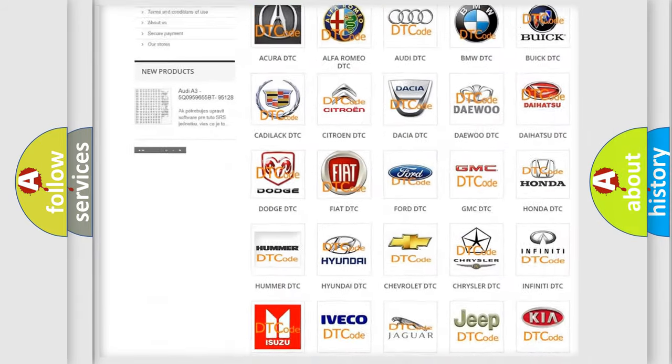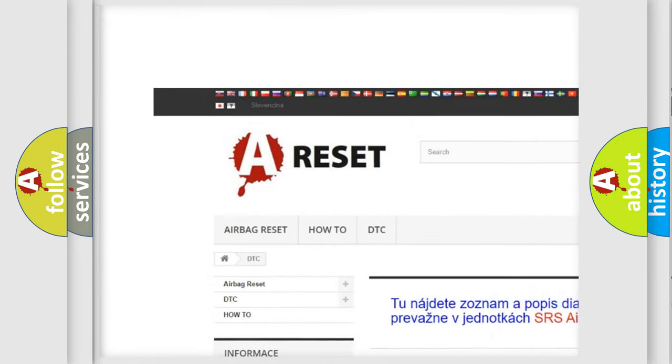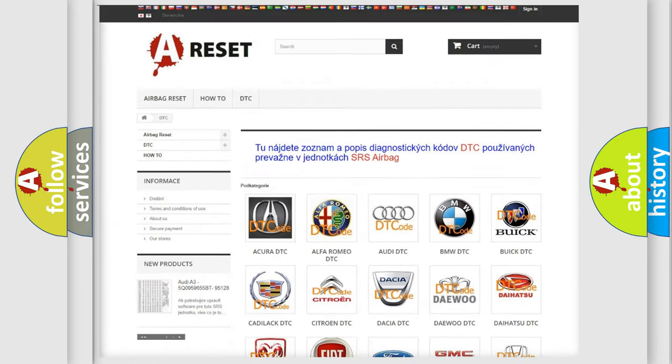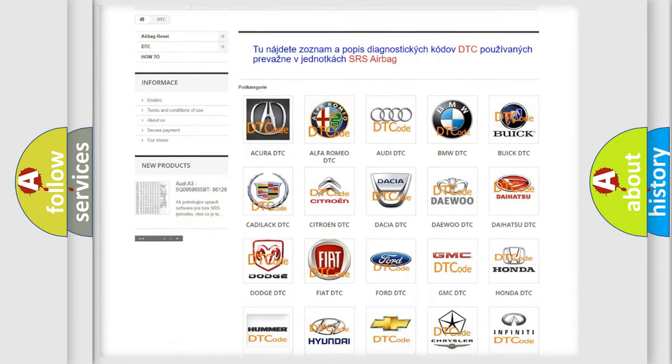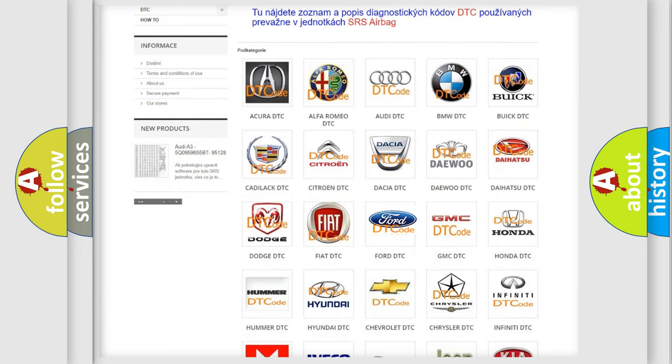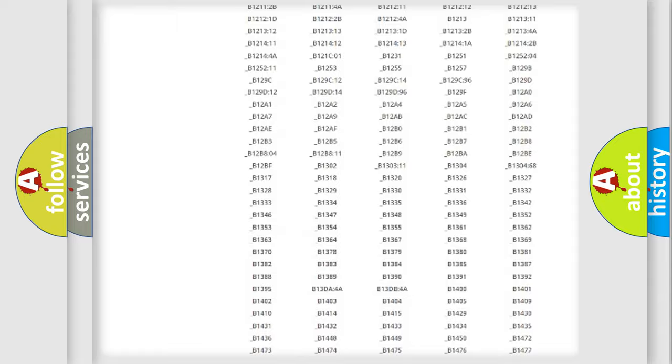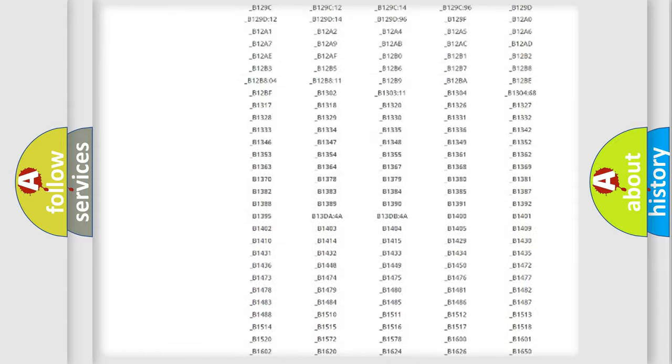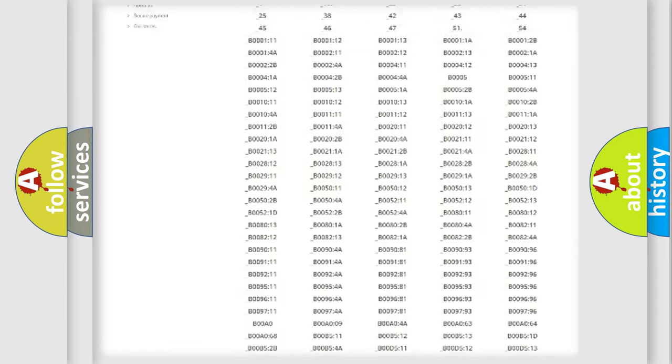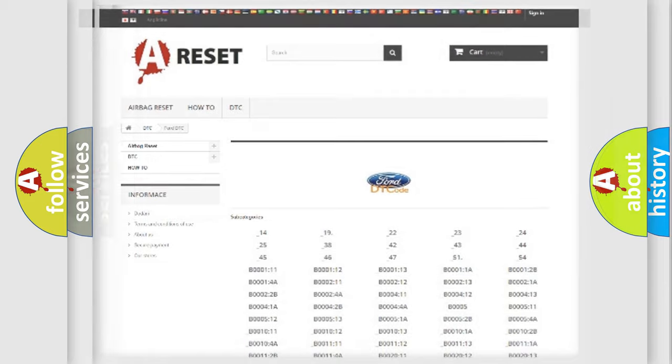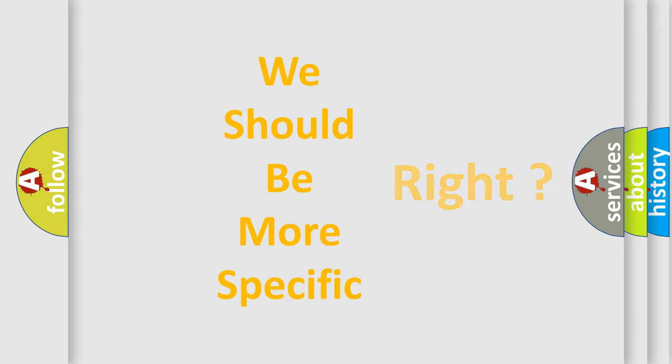Our website airbagreset.sk produces useful videos for you. You do not have to go through the OBD2 protocol anymore to know how to troubleshoot any car breakdown. You will find all the diagnostic codes that can be diagnosed in Infinity vehicles, and many other useful things.